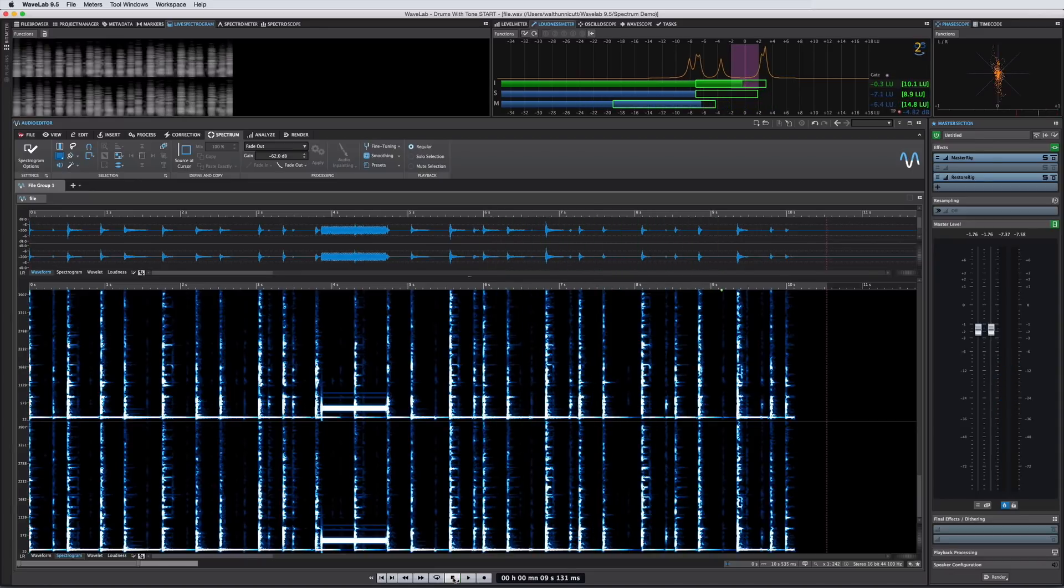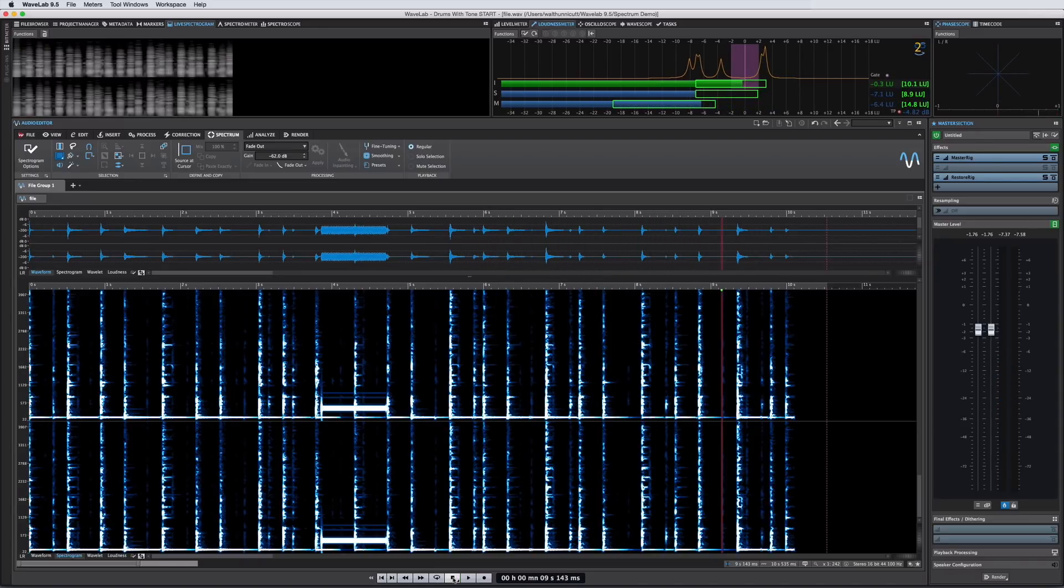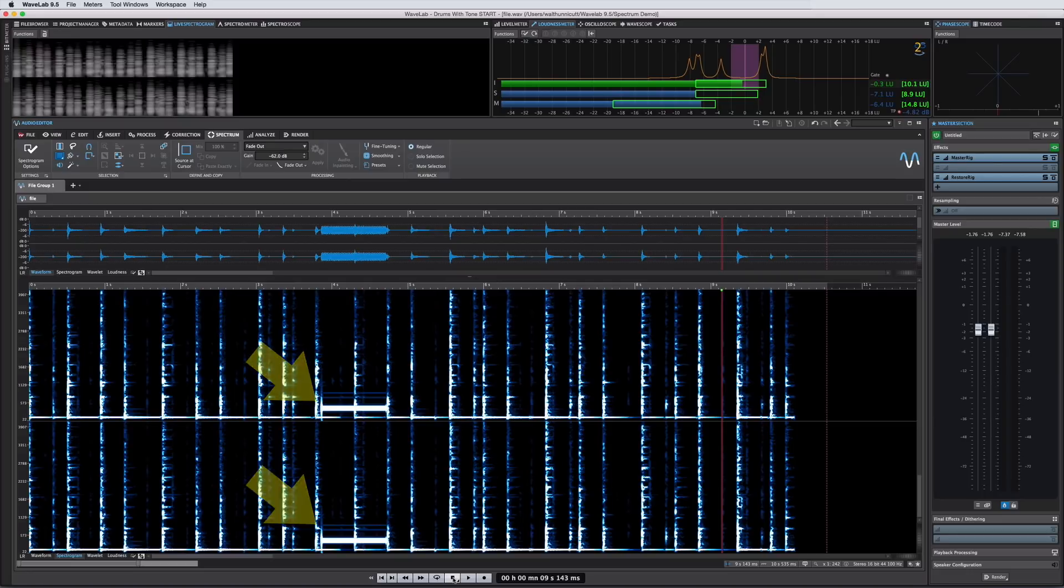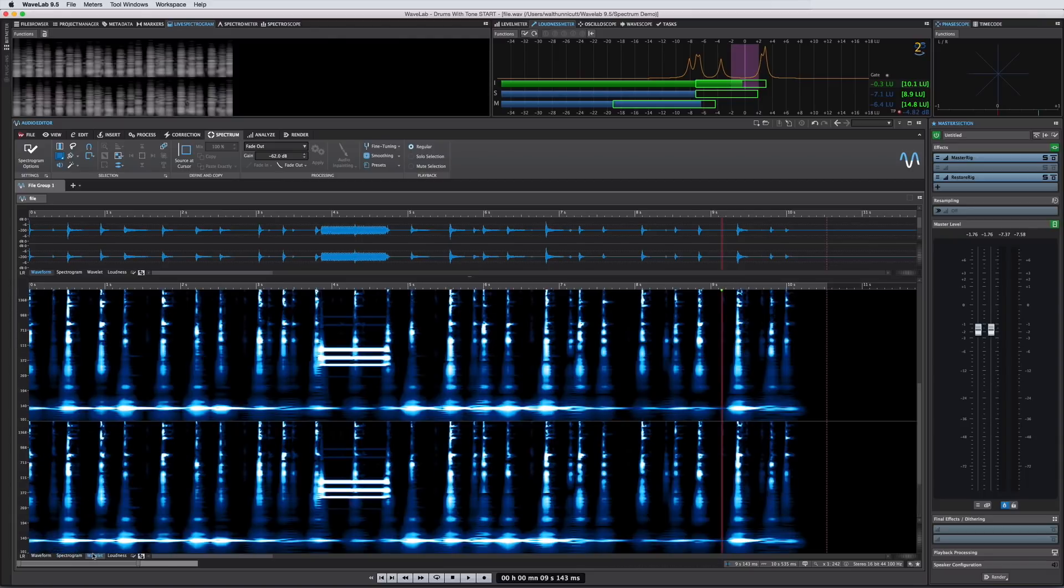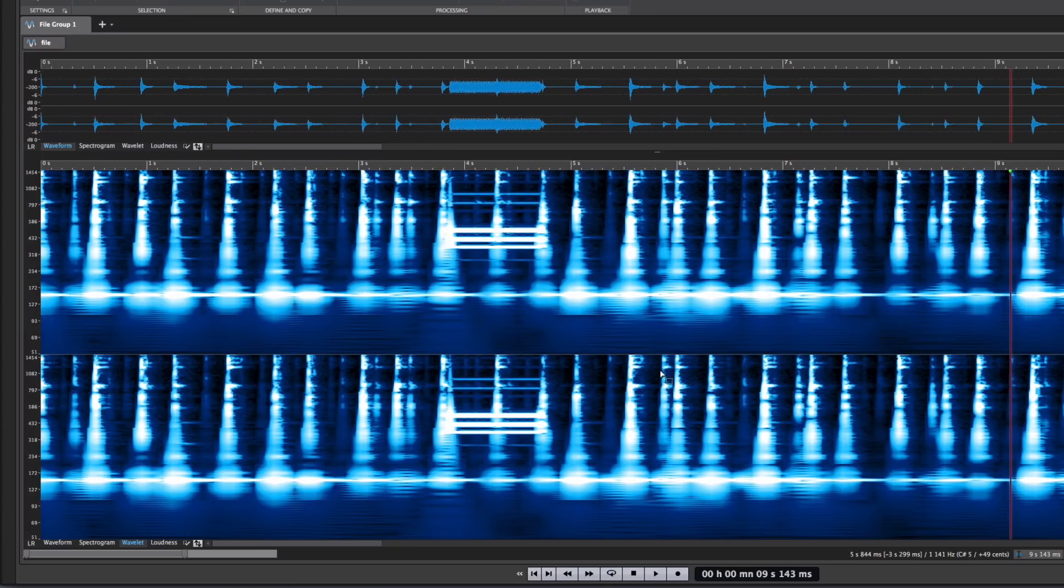In the spectrum view you can clearly see the offending tone represented by these horizontal lines. By activating the wavelet display we can use the selection tools with much greater accuracy. You can also see the offending tone in this case has several harmonic bands.